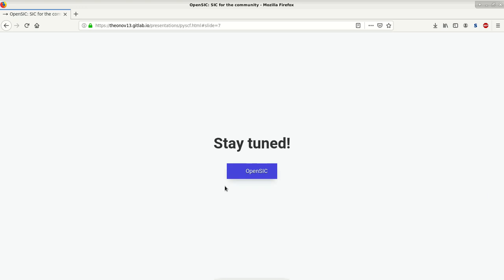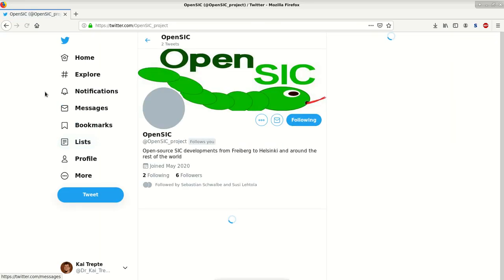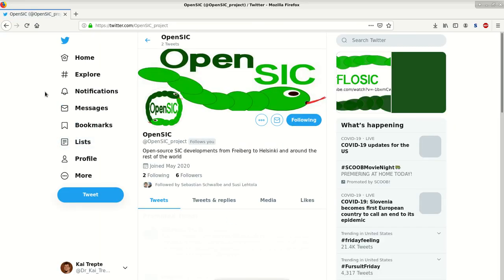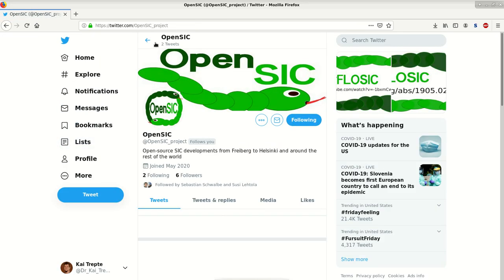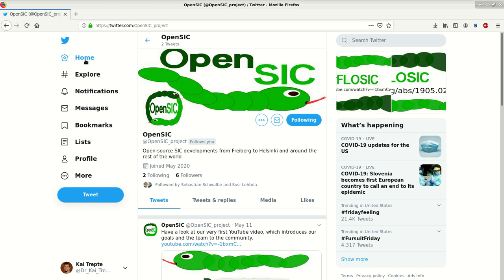So with that, I'd like to inspire you to stay tuned. First of all, we are at Twitter. The OpenSIC project is at Twitter where we will update news as well as other things that you could tweet to us, and we would respond.